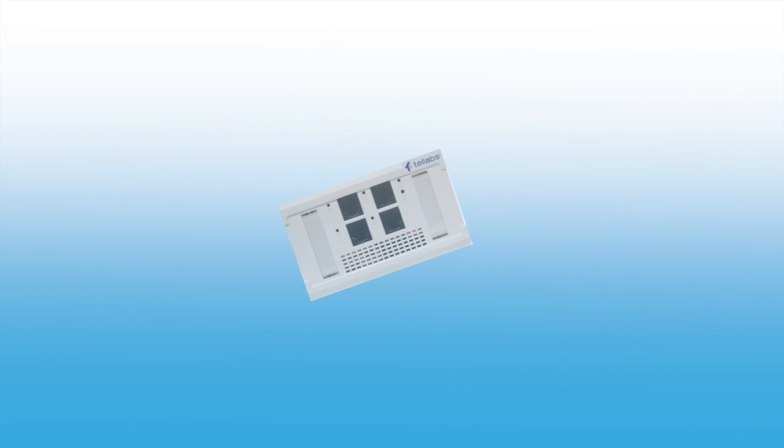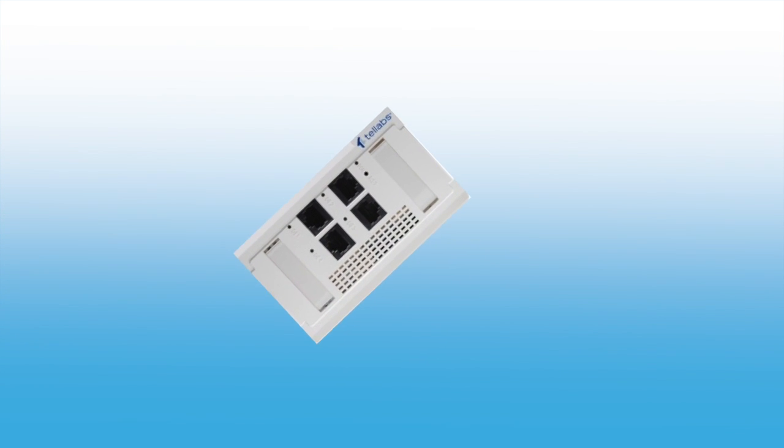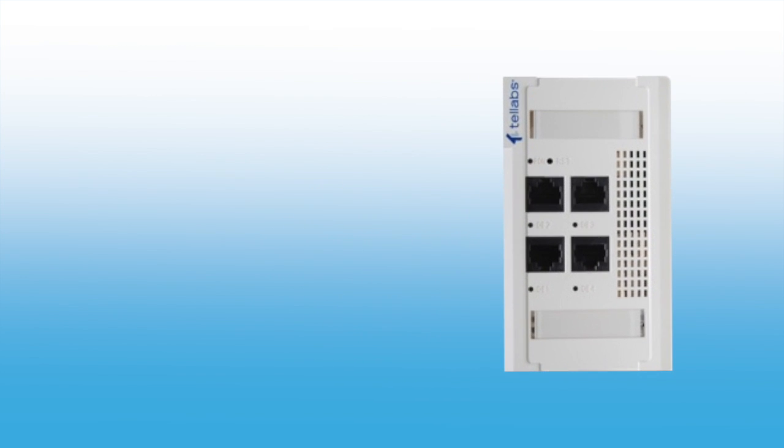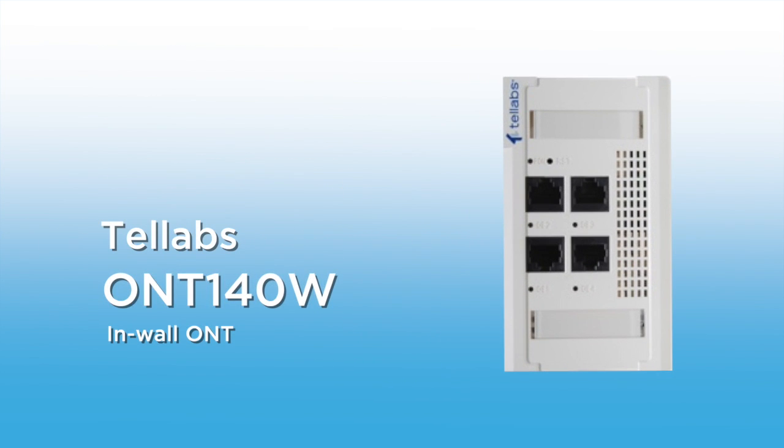We will take a close look at the Telabs 140W ONT. This Optical Network Terminal, or ONT, is the latest evolution of delivering ultra high-speed voice, data, and IP video services in the enterprise optical LAN market.